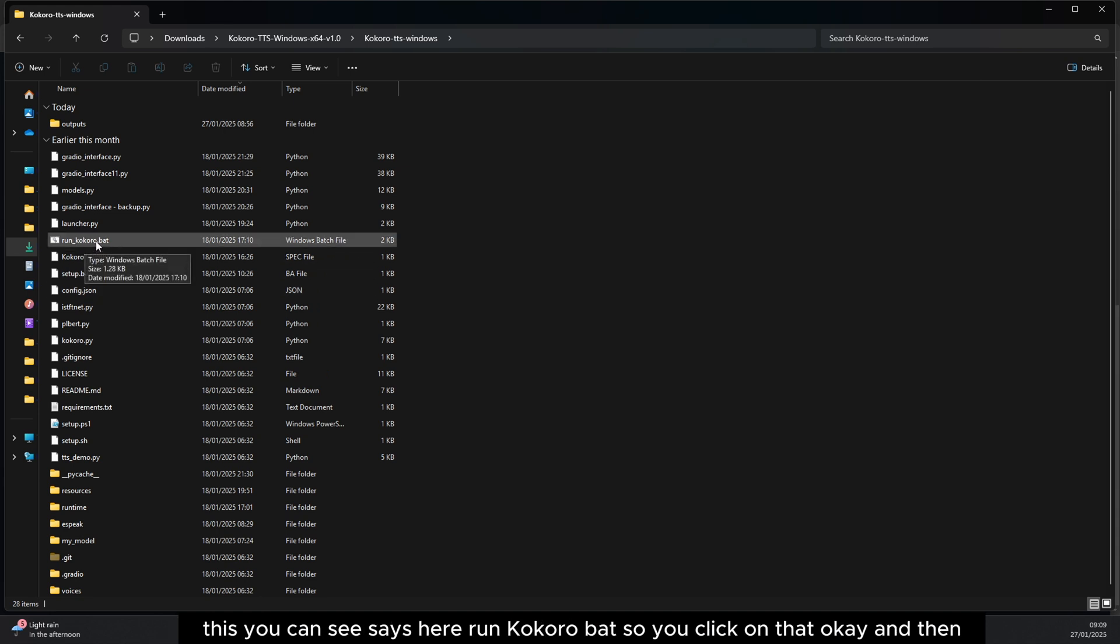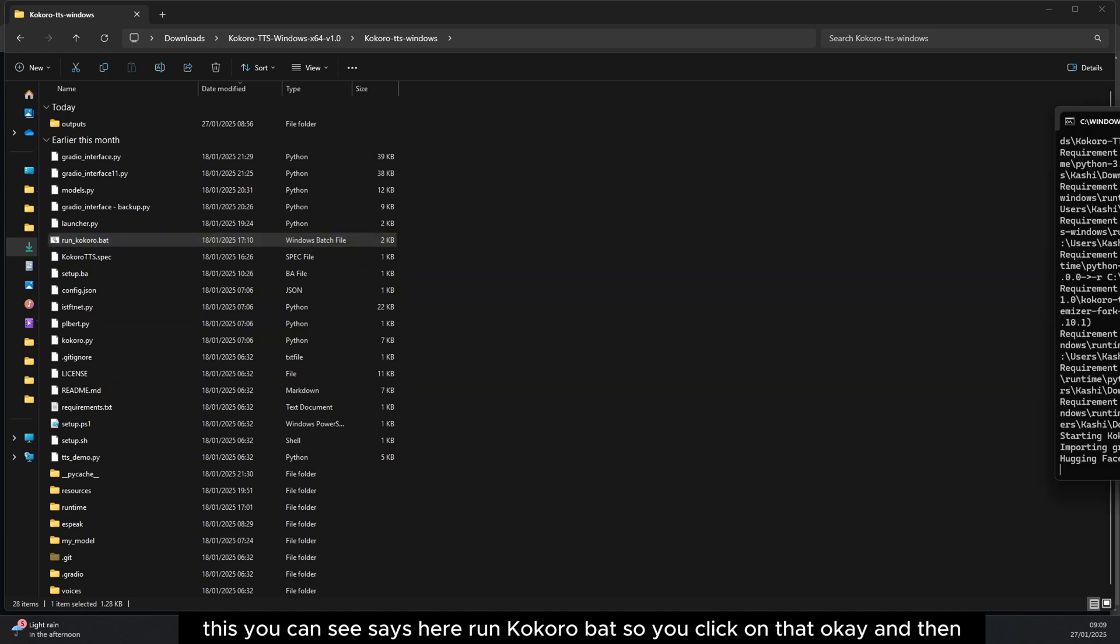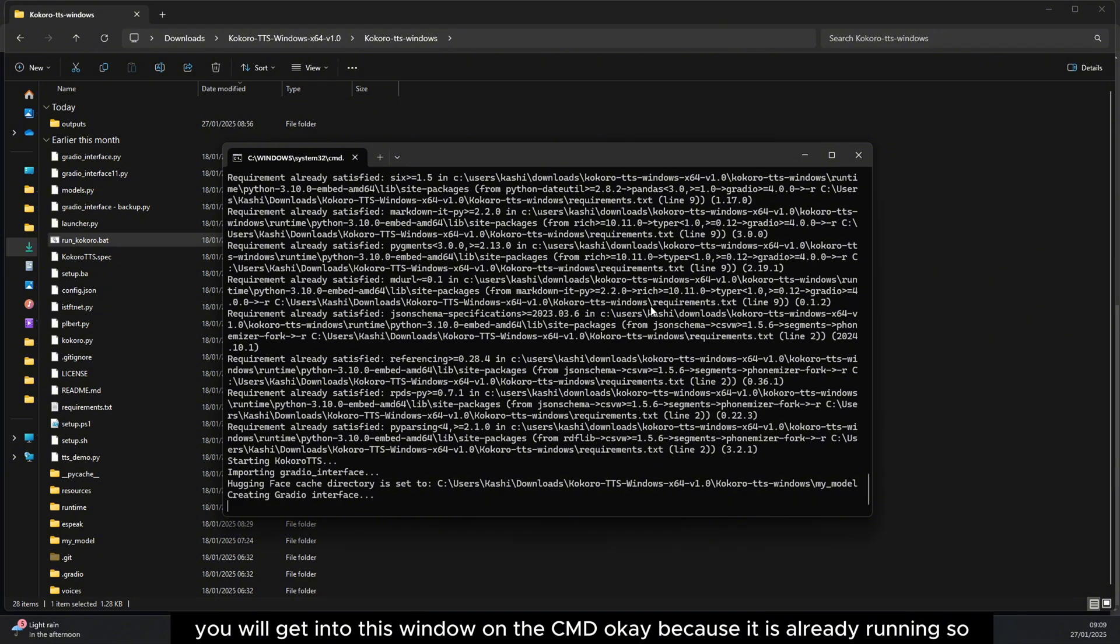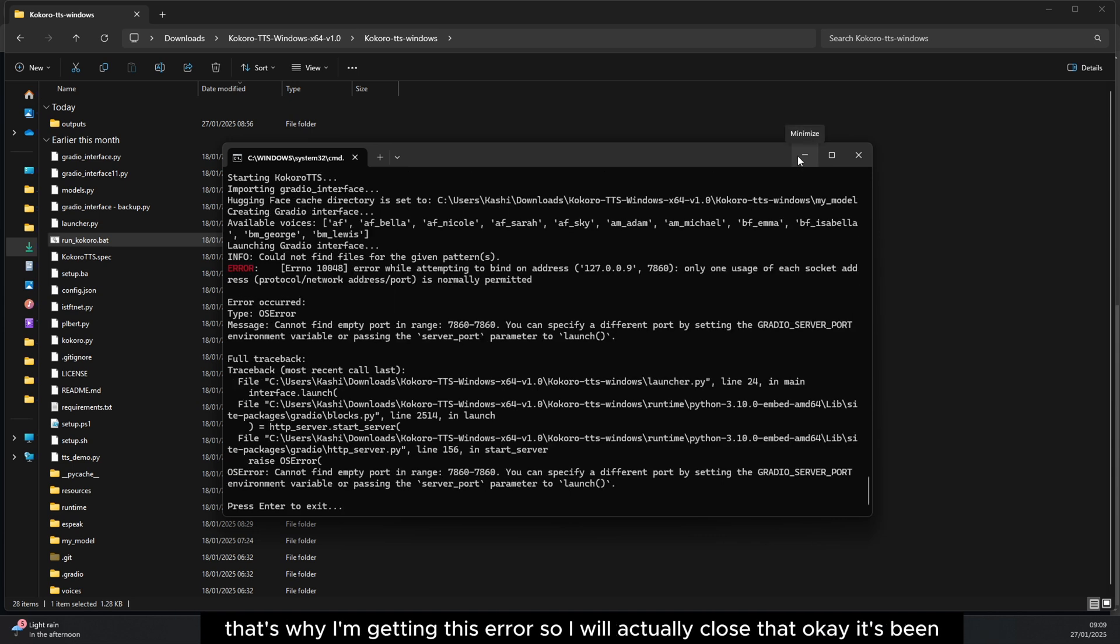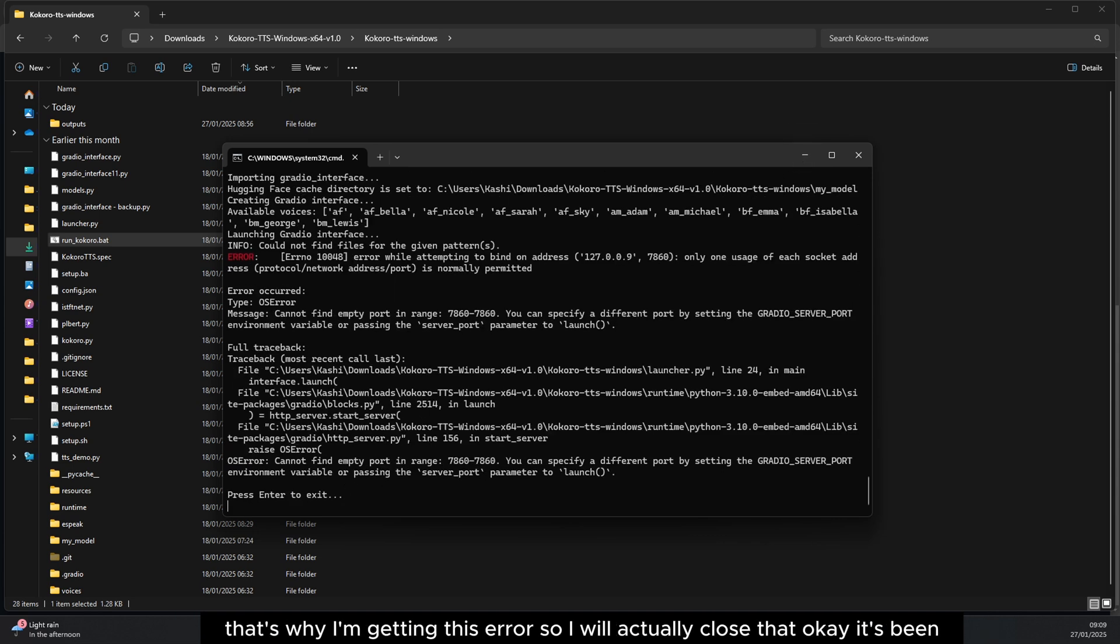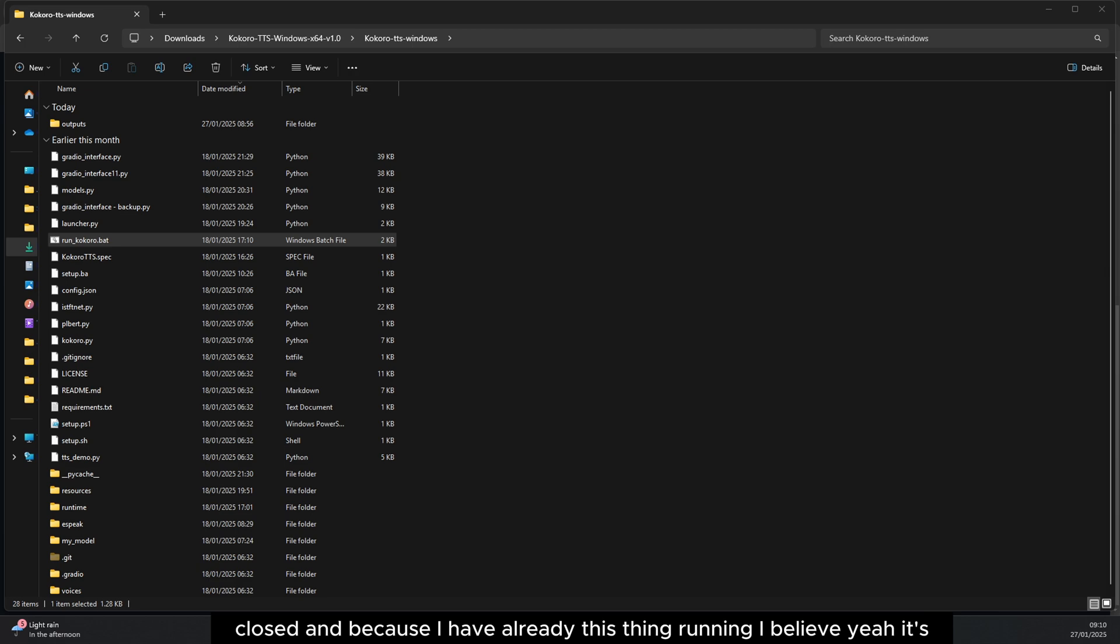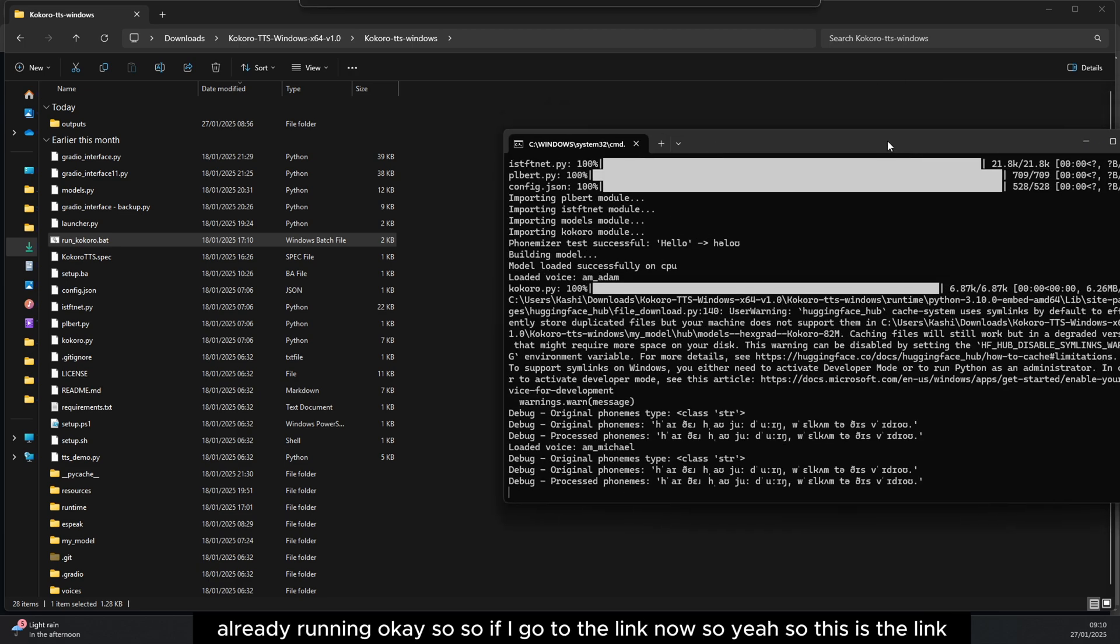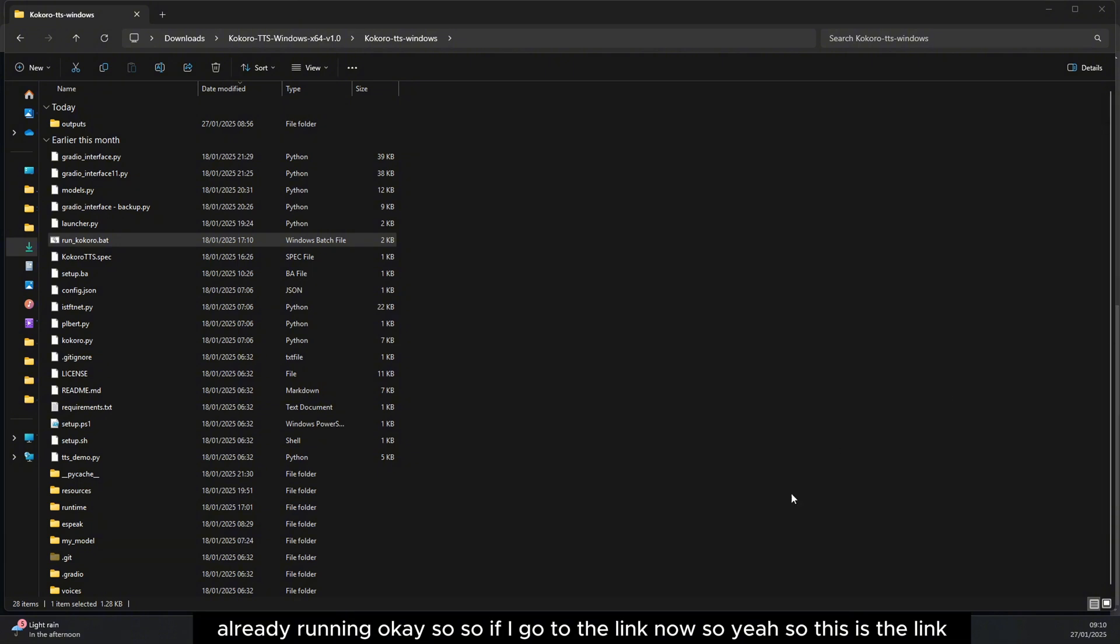Then you will get into this window on the CMD. Because it is already running, that's why I'm getting this error, so I will actually close that. It's been closed, and because I have already this thing running, I believe it's already running.